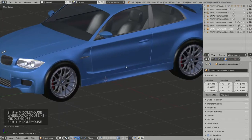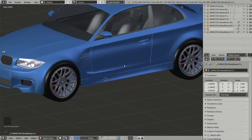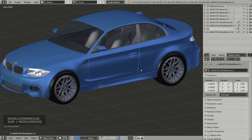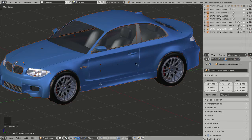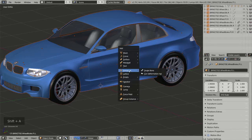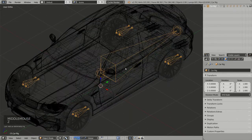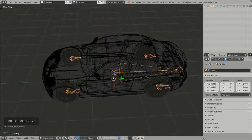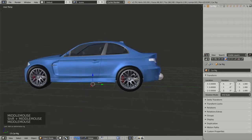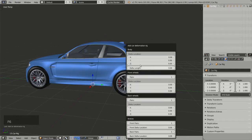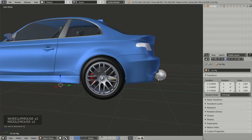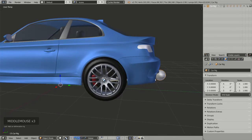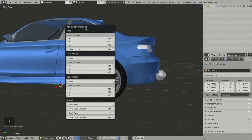All I have to do now is double-click A to select all objects of my model, then Shift+A and choose Car Deformation Rig. Now all the bones are correctly positioned based on the model's position. If I want, I can tweak the armature by pressing F6 — for the body part I can adjust the delta length to indicate where the back of the model is.